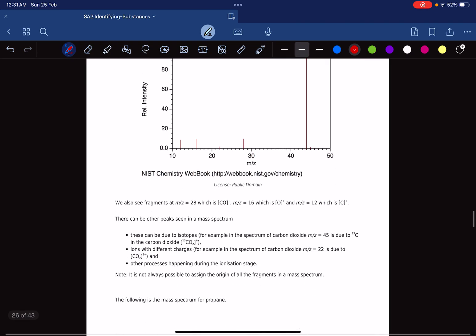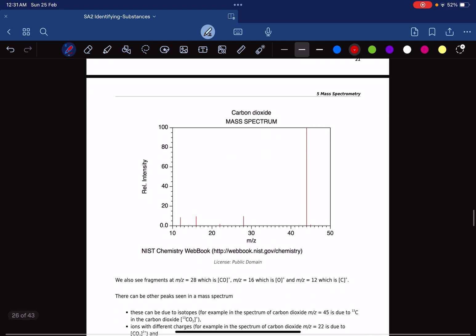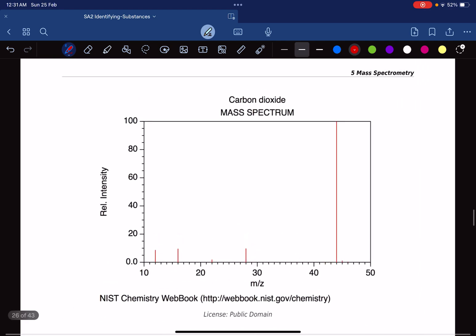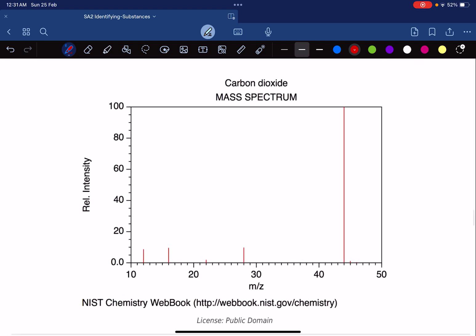We'll stop here and next discuss how the mass spectrometer can be used to determine the structure of organic compounds.